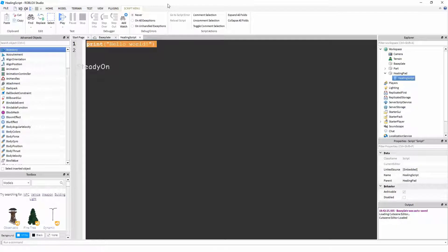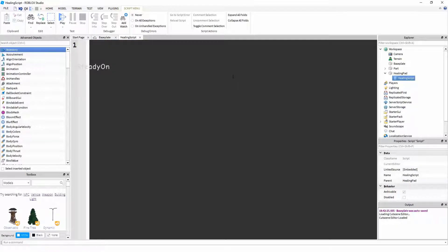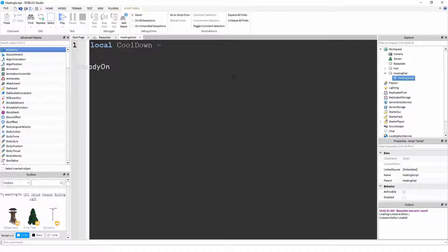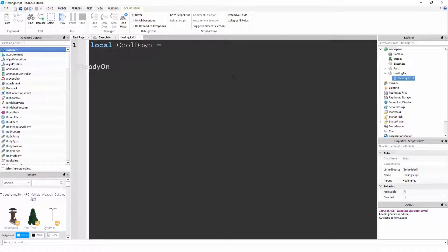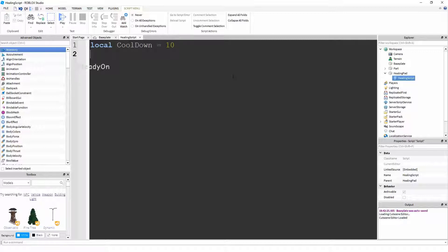Now, first we're going to find two variables at the top of the script. So the first variable is going to be called local cooldown. And cooldown refers to the number of seconds that you want it to time between healing the person and being able to heal the person again. So the amount of time you can't heal for between healing times, basically. So in this case it's going to be 10 seconds.